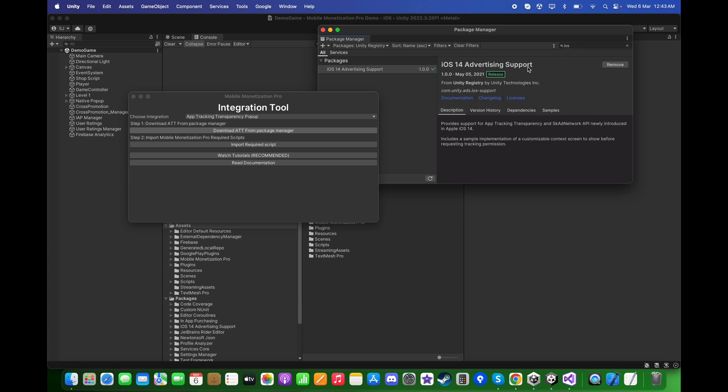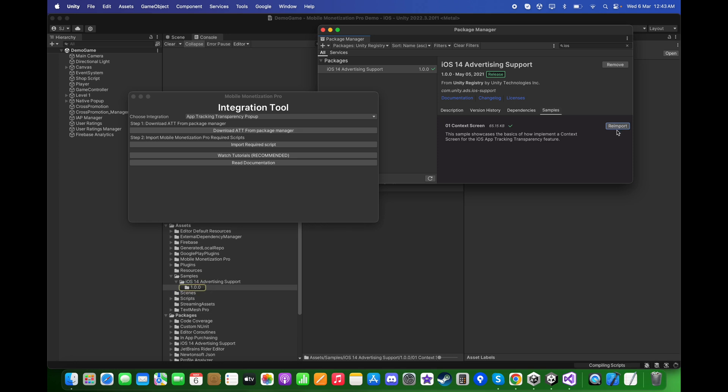After installing it, go to Samples, click on Import the Context Screen.